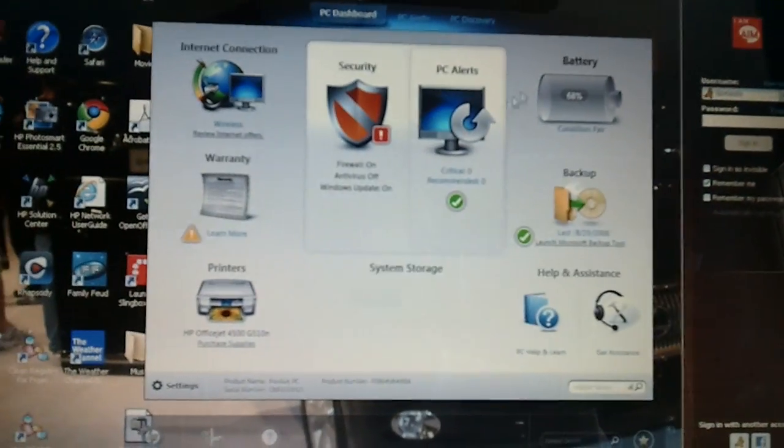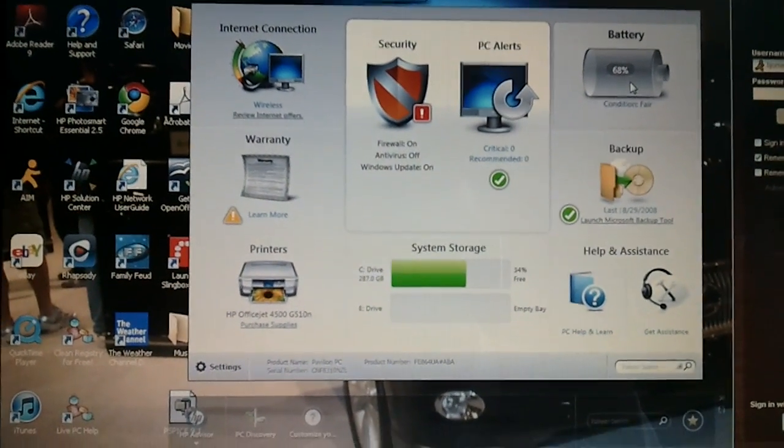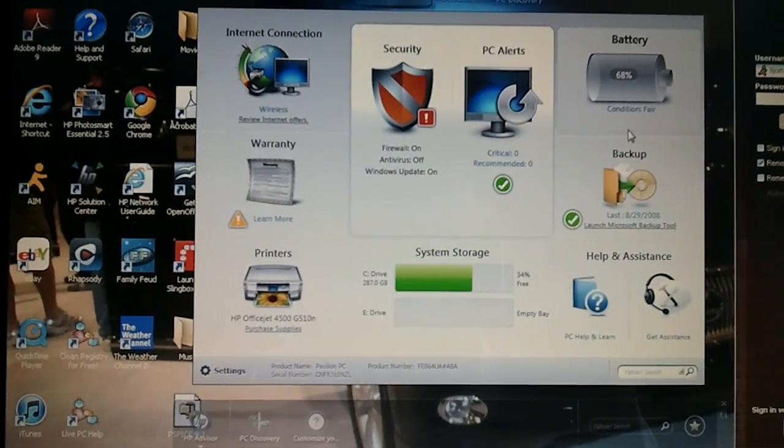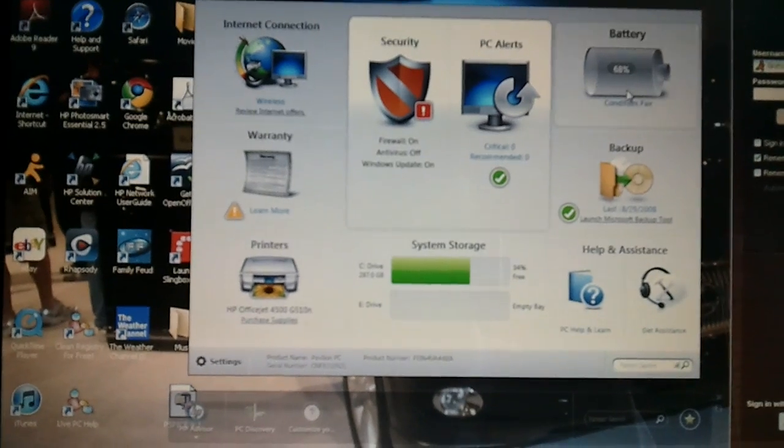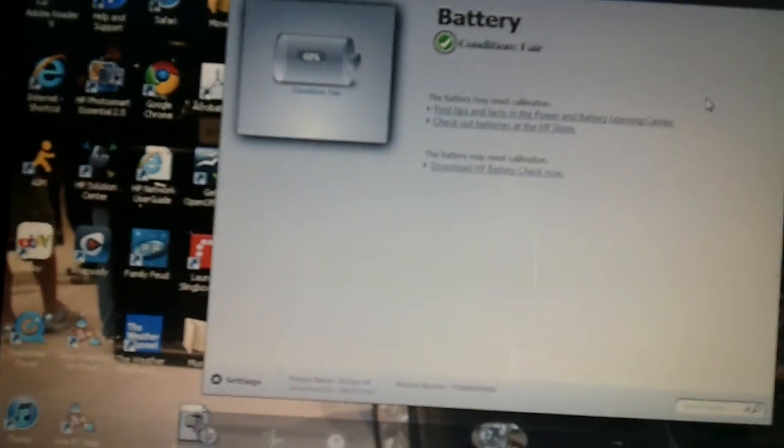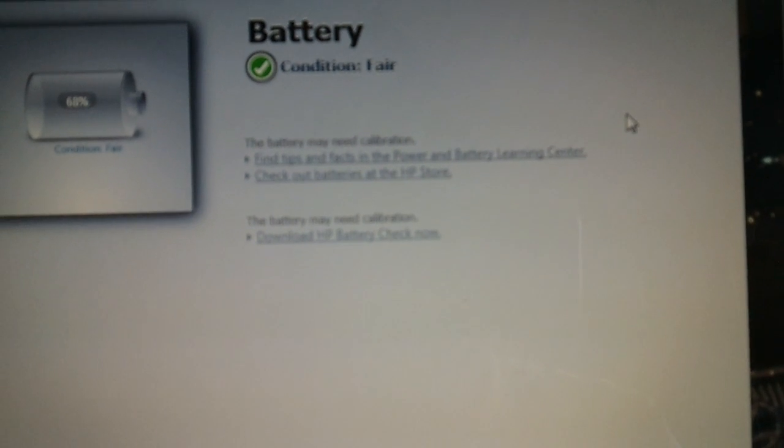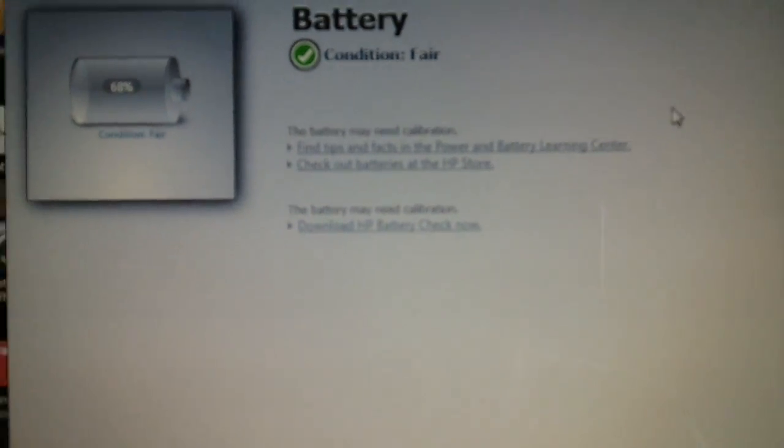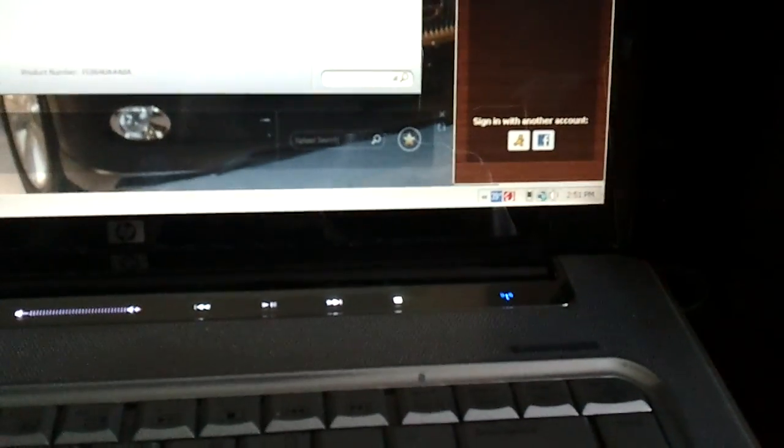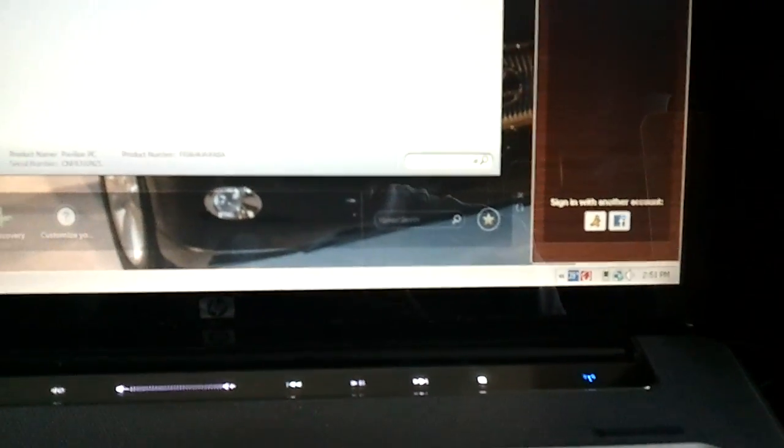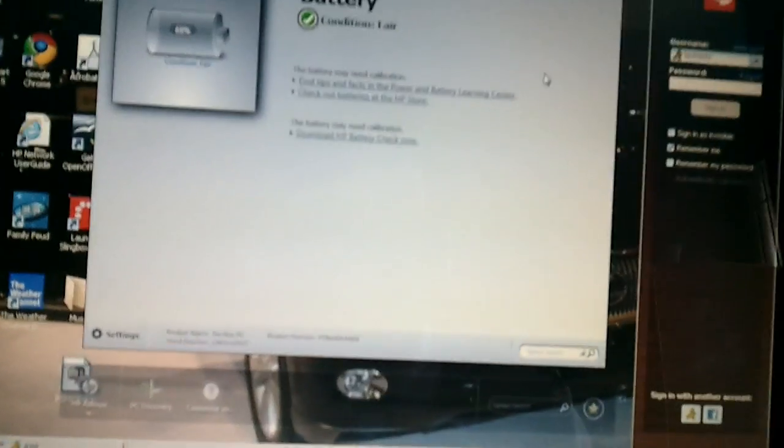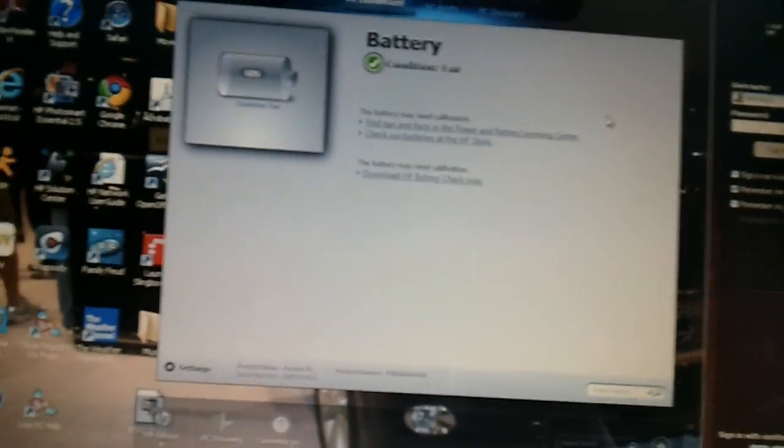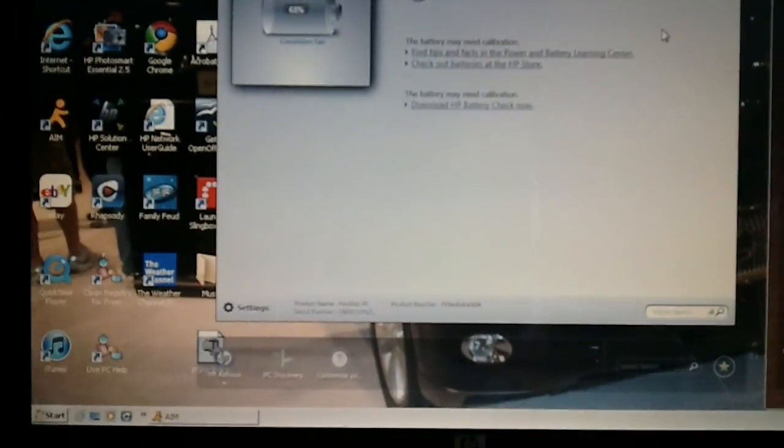As you can see, if I were to click this one it says fair. If I click this, it says the battery needs calibration, which I'm doing right now. I have to run the computer until it automatically shuts down. This is necessary in order for it to run normally.